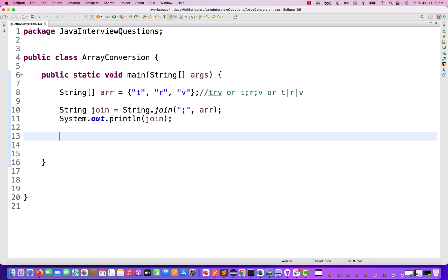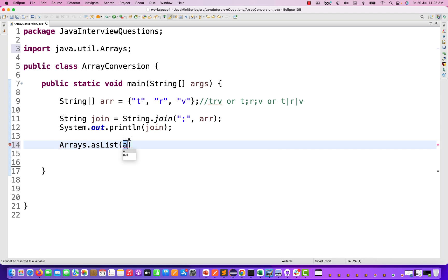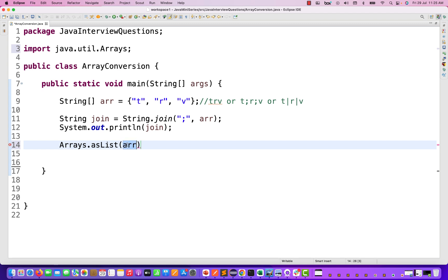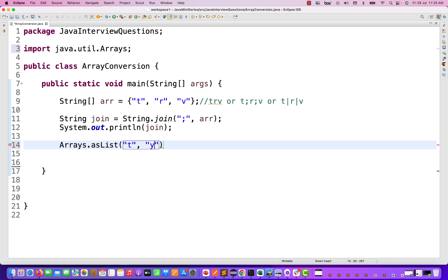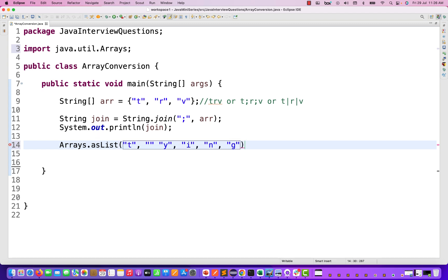The second way is that you can directly use streams. With streams it's also very simple. What you have to do is use Arrays.asList() to first convert the string array to an ArrayList. You can directly use the array variable, or you can have your own list elements. For example, let's say I'm passing T, Y, N, I, N, G — building out a list of characters — and then converting it. I want to first convert that into a string.